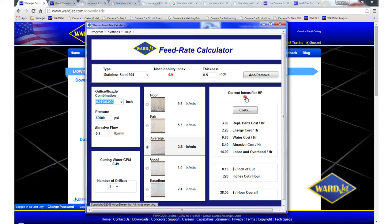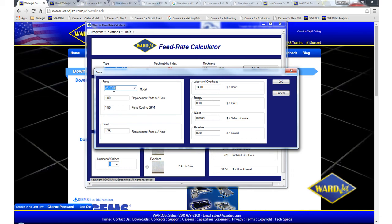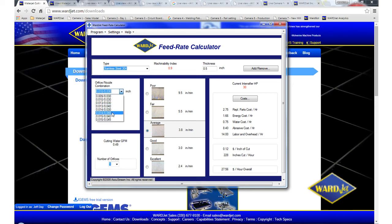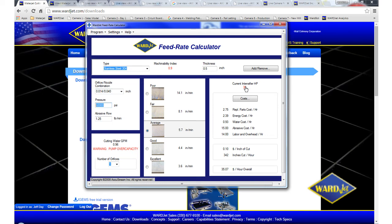Right now we've got a 50 horsepower pump selected. If I click on this red number here, it'll allow me to choose a different pump. So if I did want to look at a 30 horsepower pump, I can change that and click on OK. And then if I change my nozzle orifice combination, so say for example I tell it that I want to run a 14-40 nozzle combination with a 30 horsepower pump, that's not possible because to run a 14 thousandths orifice at 60,000 PSI, you need just under a gallon per minute of water and a 30 horsepower pump puts out 0.6, so you need to drop down to the 10-30 nozzle combination.